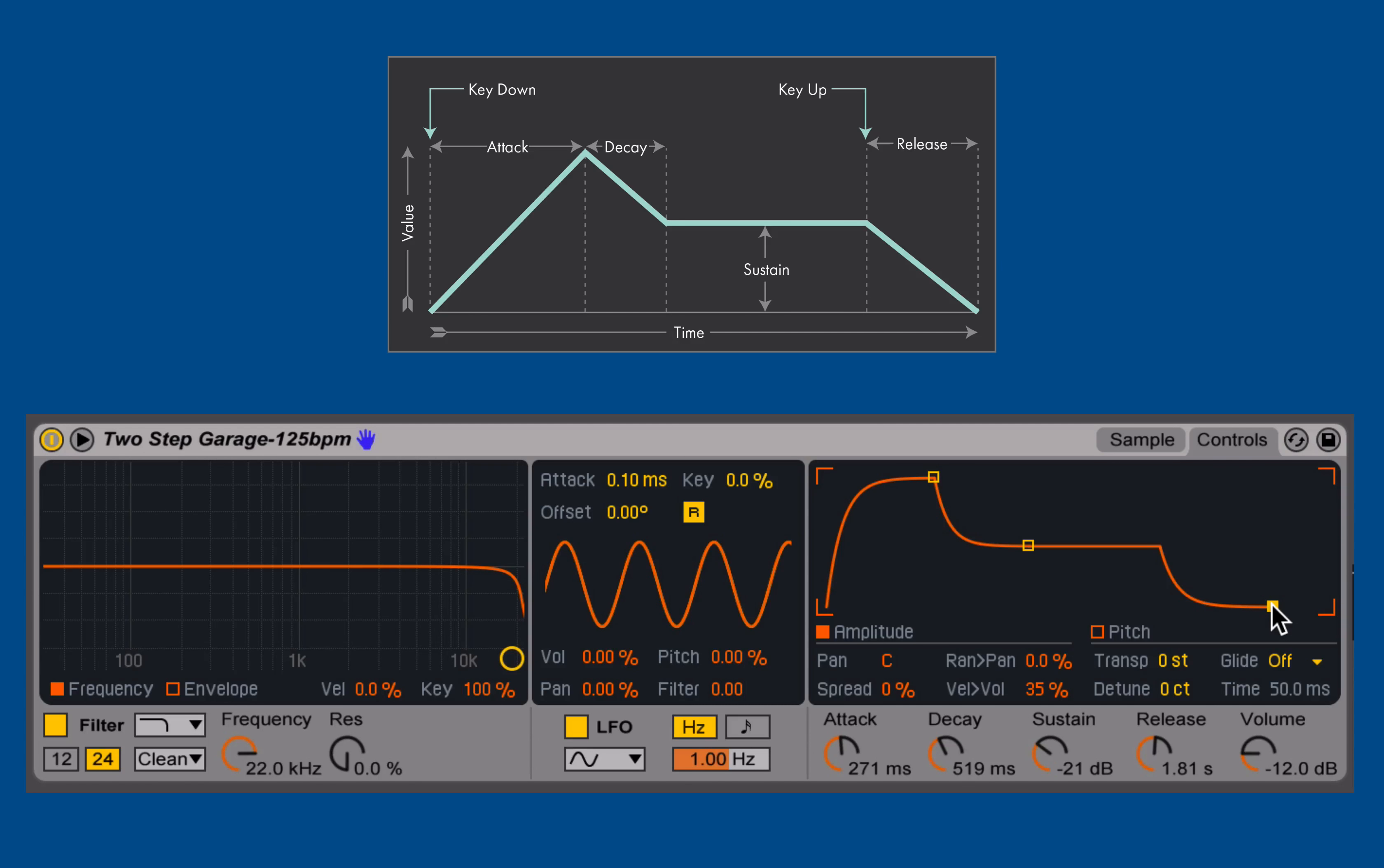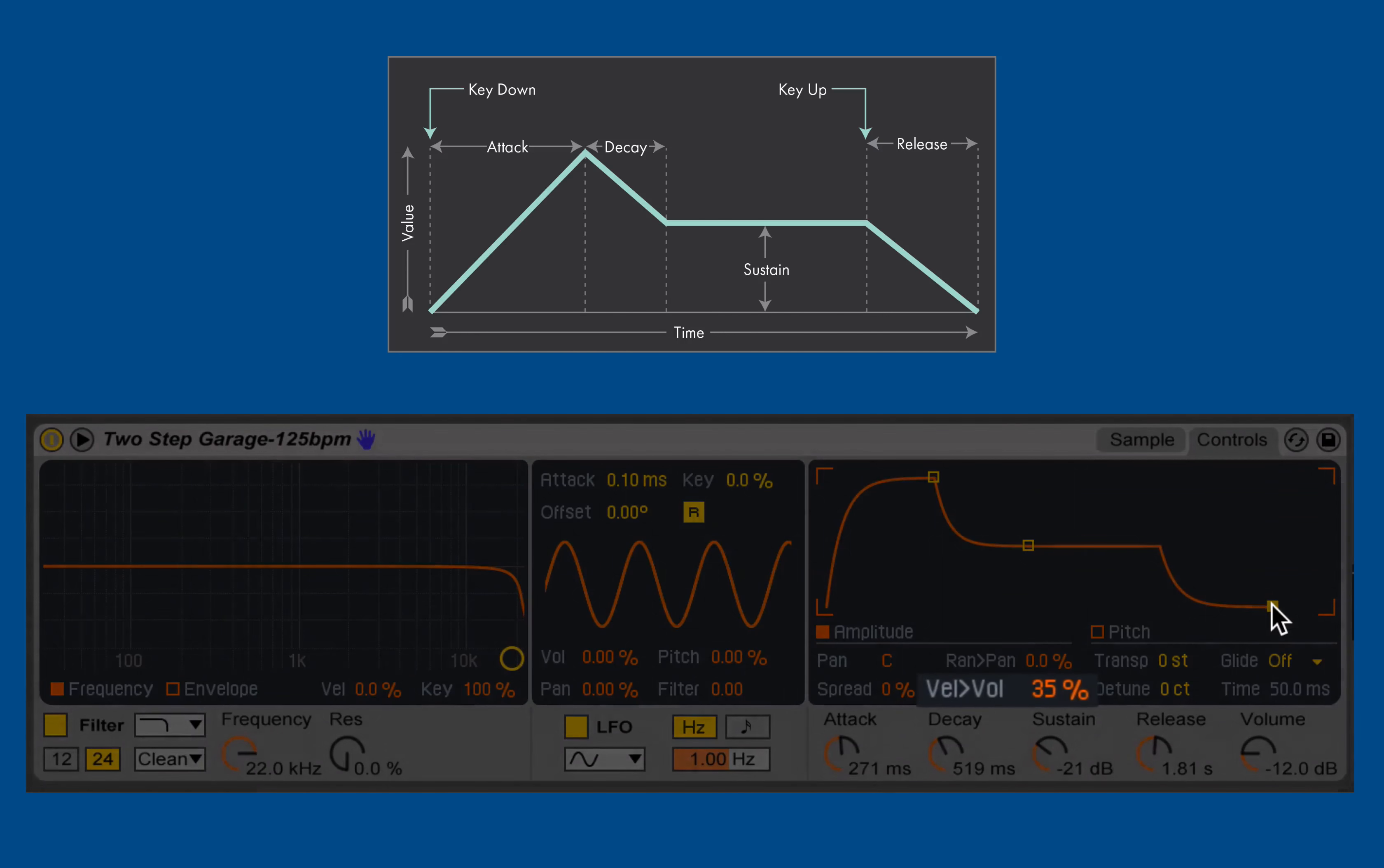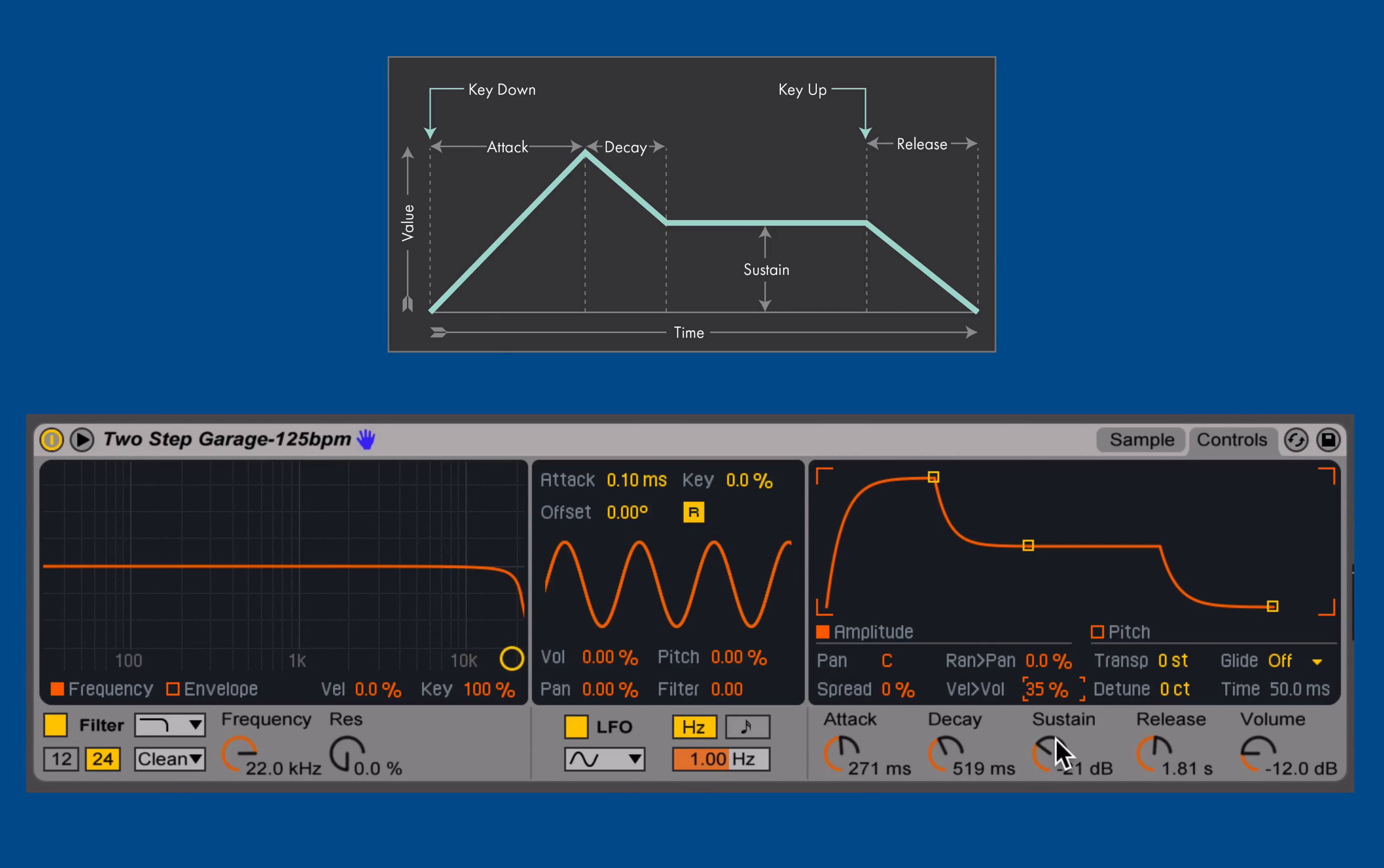Now, we had talked about how velocity, or how hard or how soft I trigger a MIDI note to occur, how we can use that to scale the amplitude of the playback of our sample. Just beneath the amplitude envelope, we see this VEL2VOL, which stands for velocity to volume.